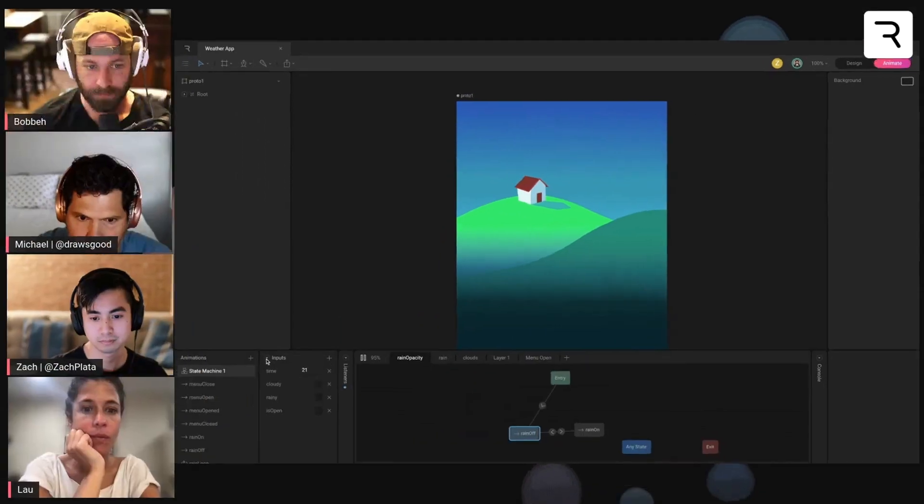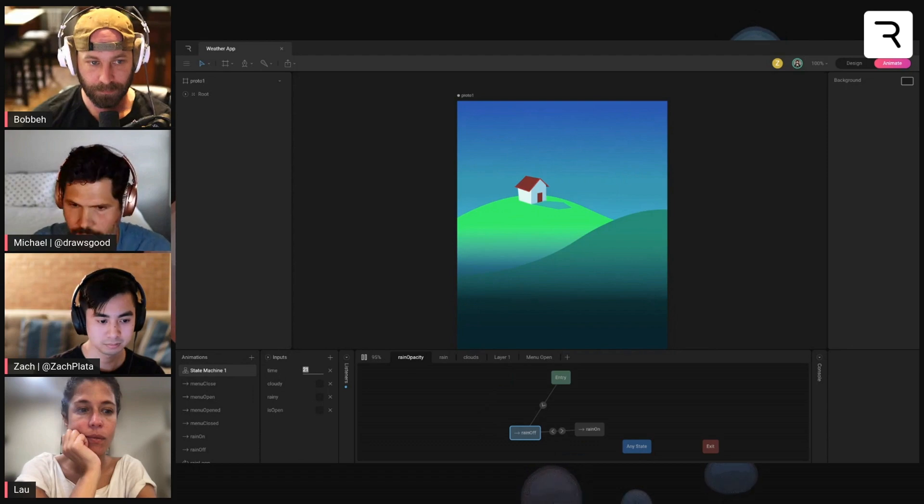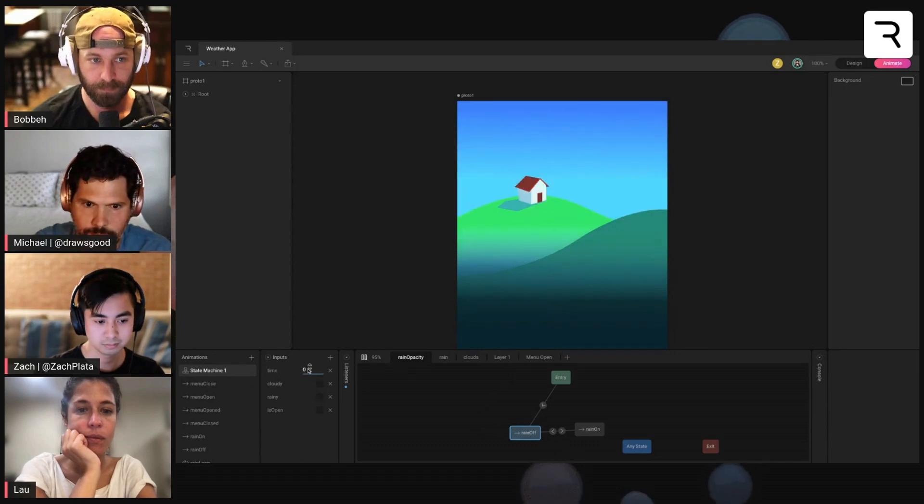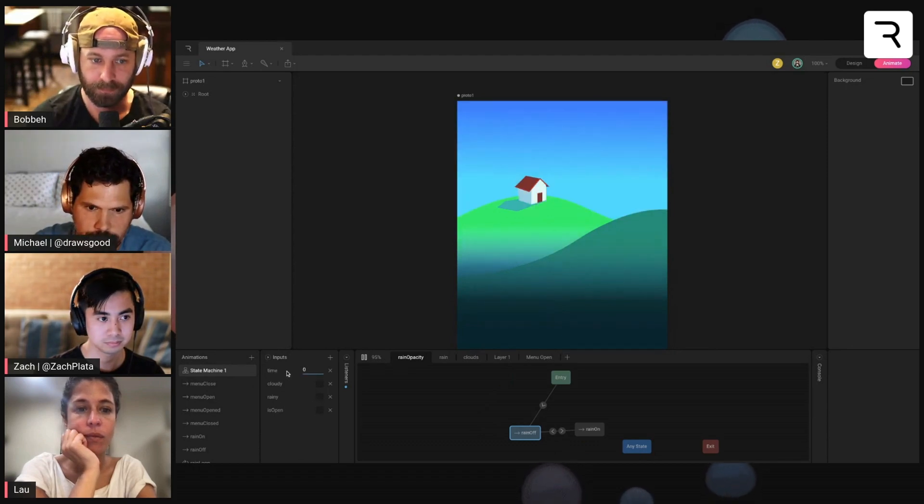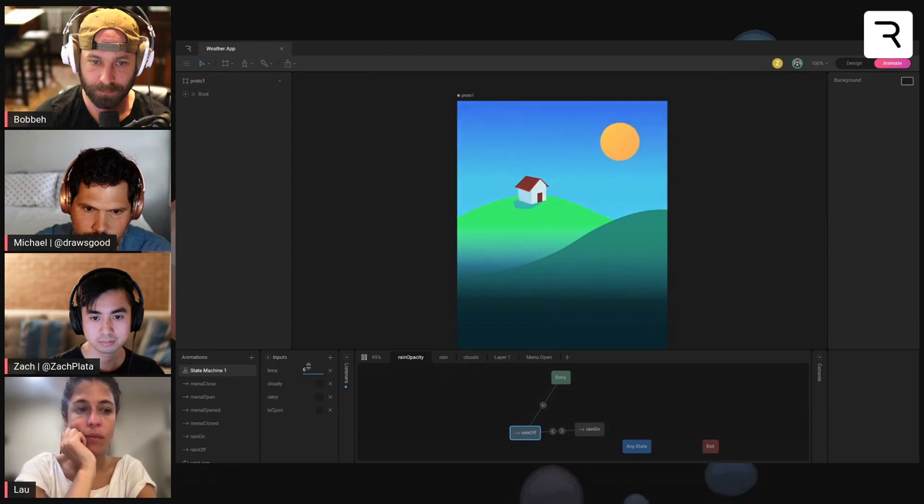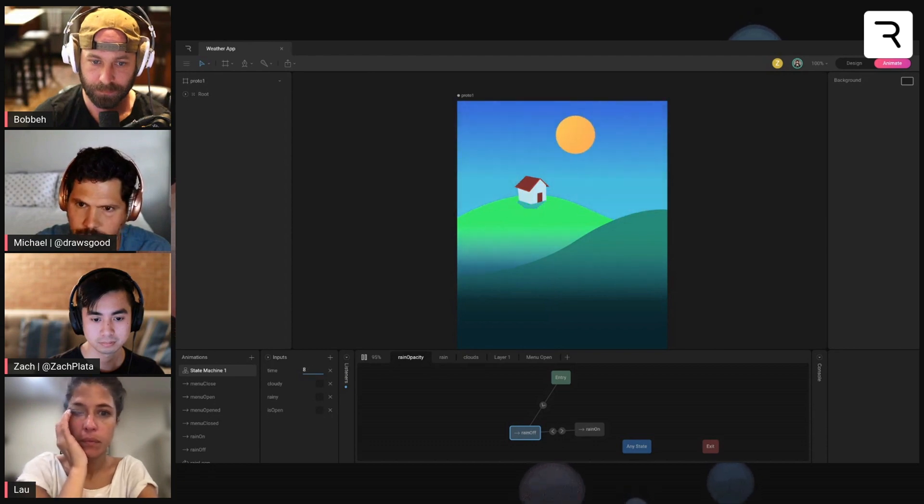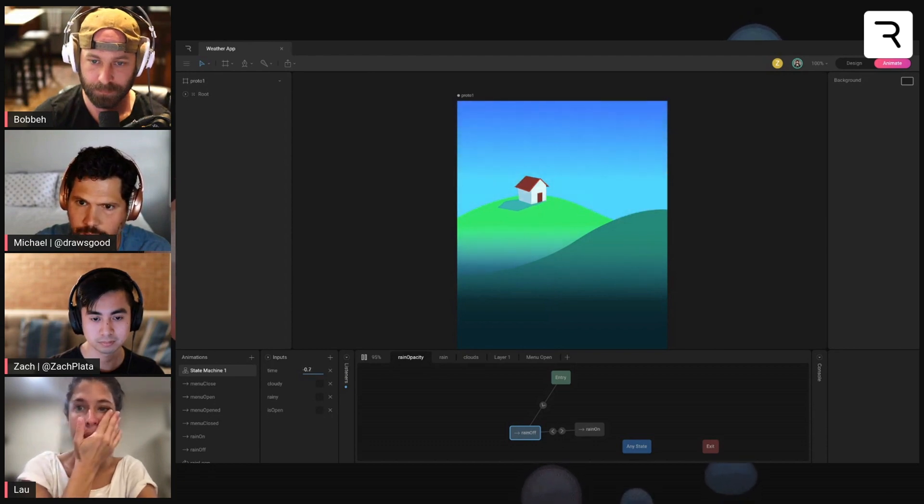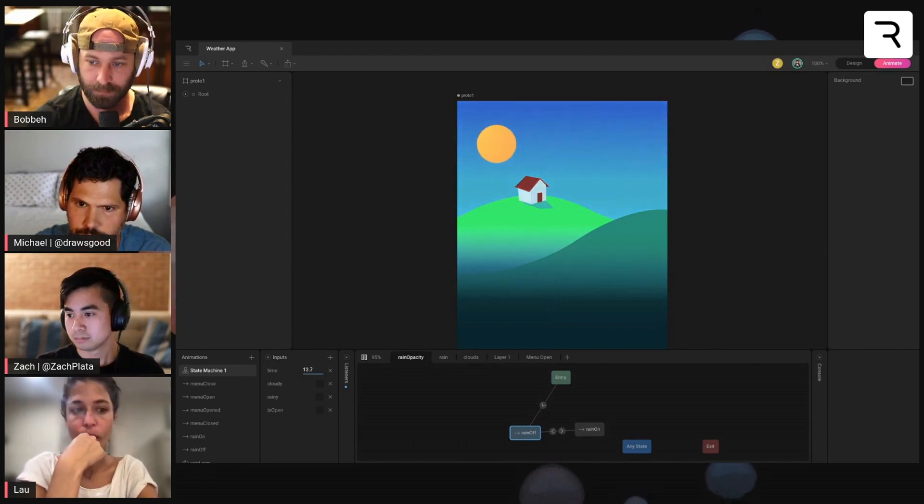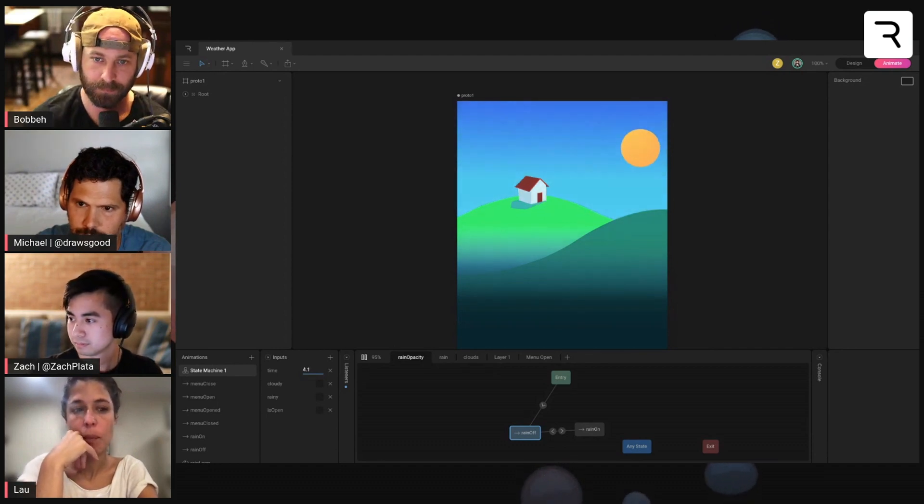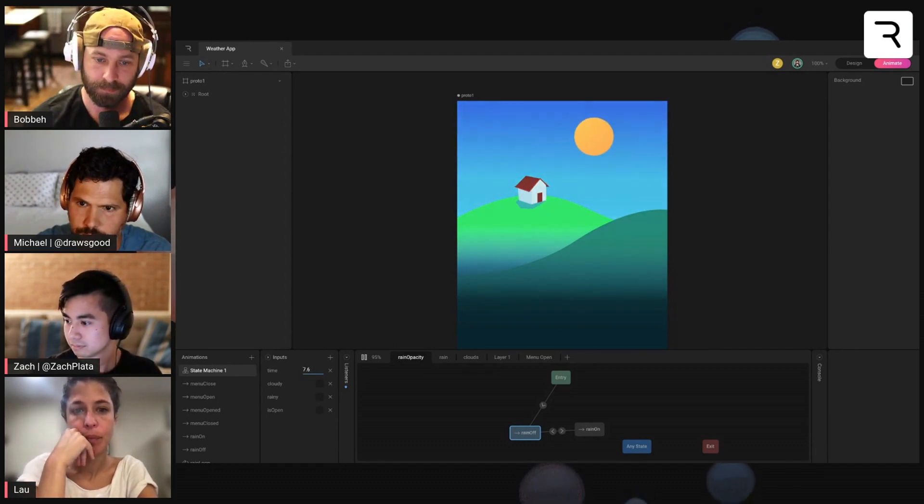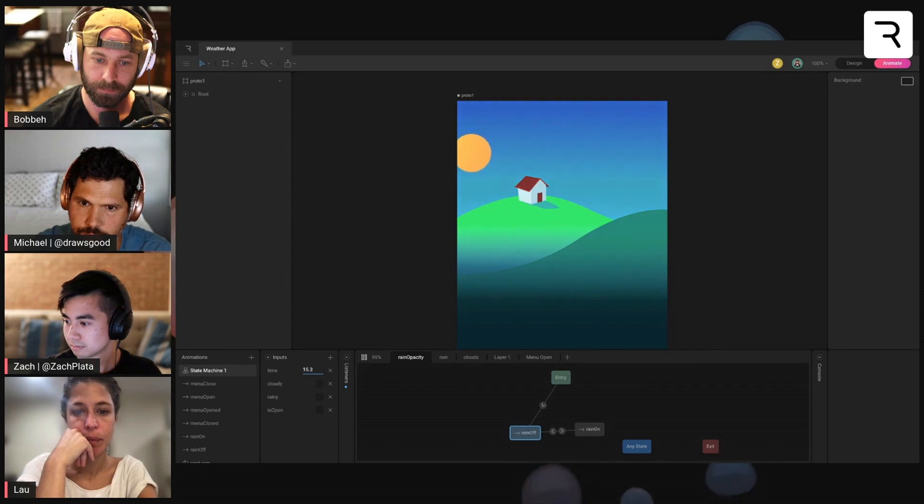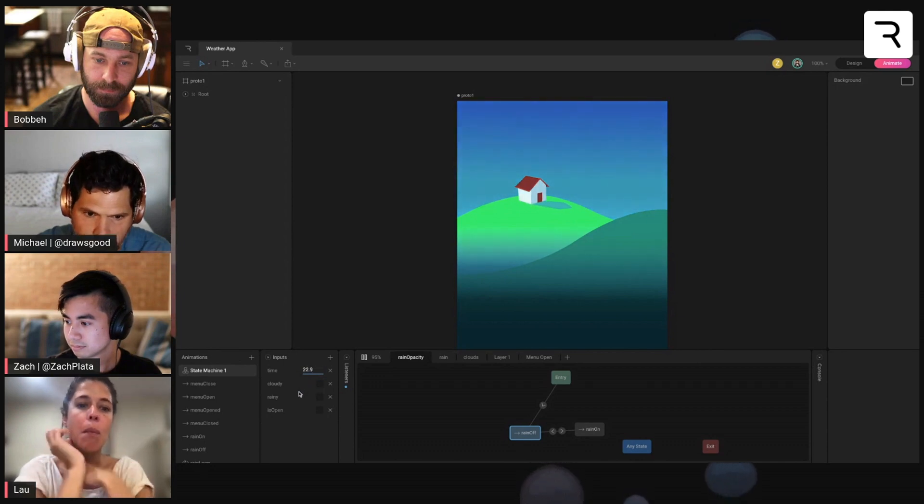So if we go ahead and play this, looking at the inputs, there's this time input that kind of just tracks through the time of the day and there's a couple animations that have some keys set and it's just blending between those two as you progress through this little number counter.